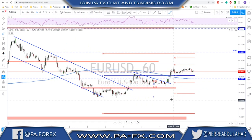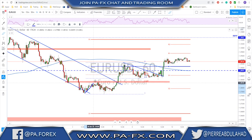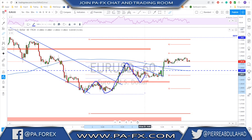If a break below this area happens then it is possibly one more leg to the downside. As long as this level is holding we are good to go. In our trading room we took a trade here — after the double bottom we took the 61.8% correction entry — and I'm still in the trade and looking to add more if there is a signal.